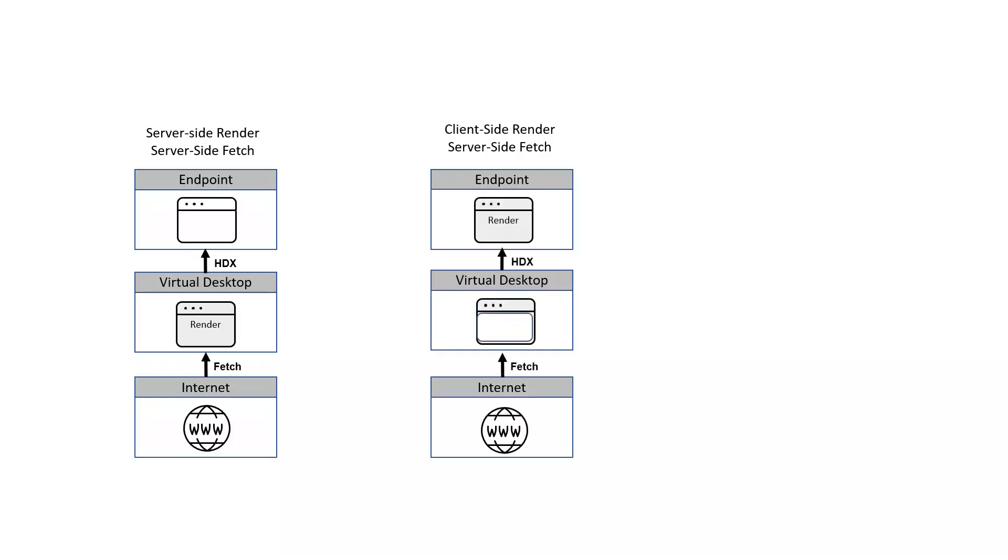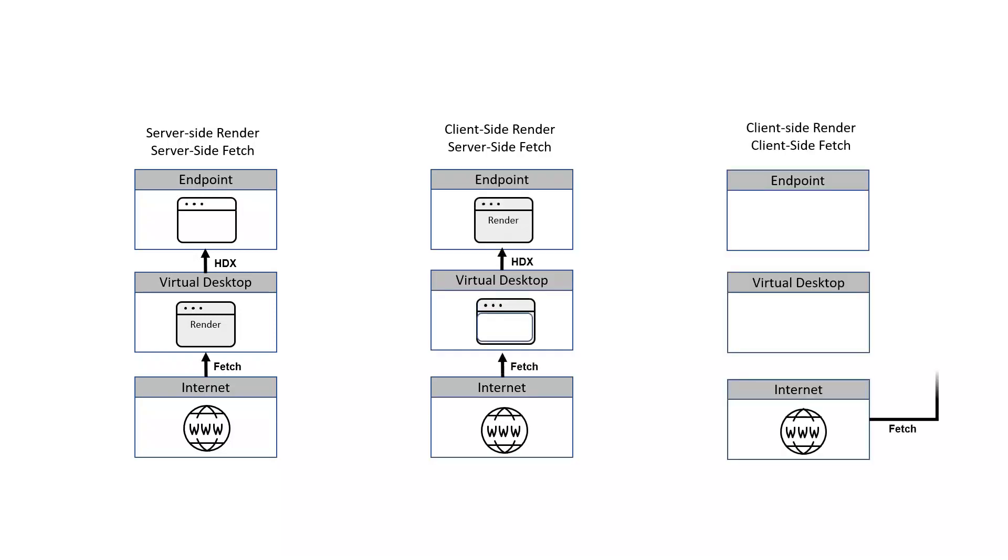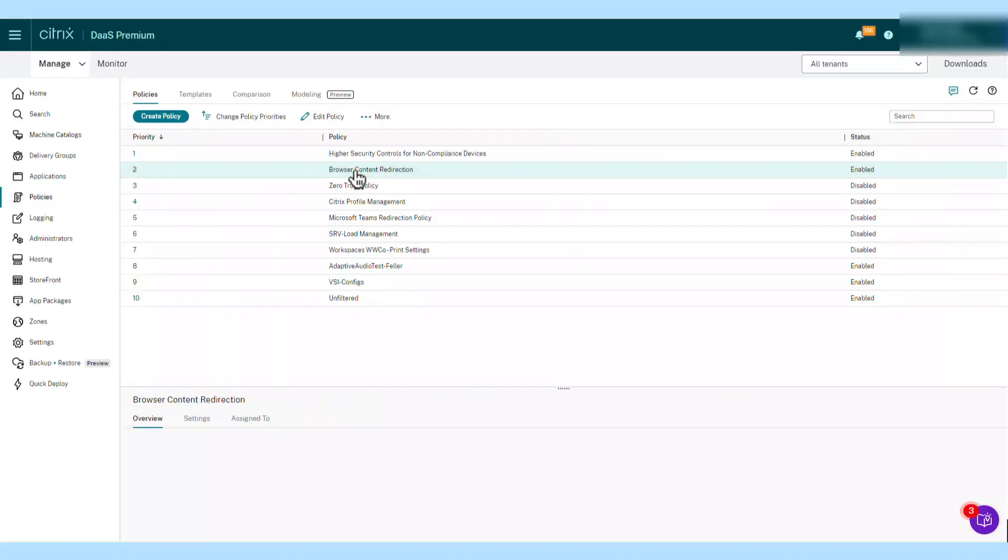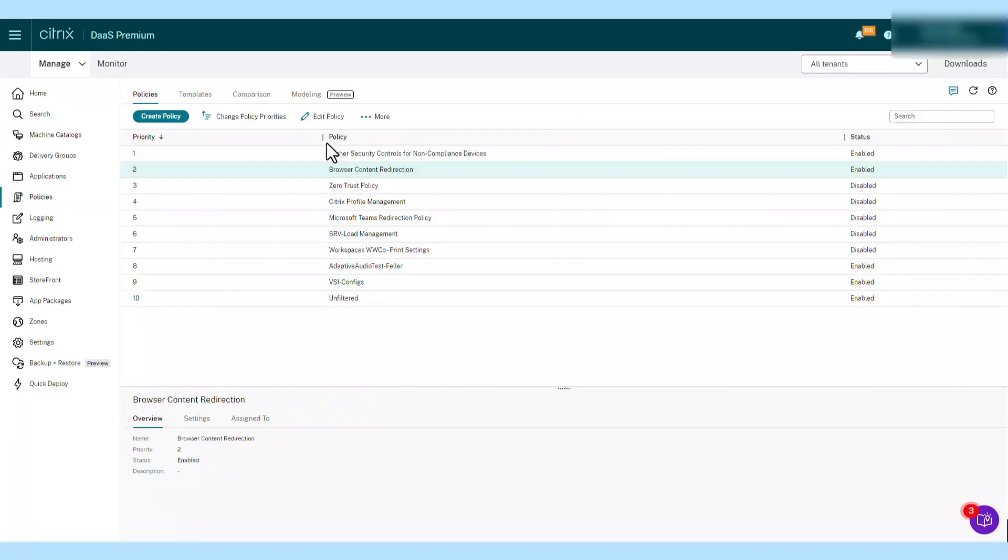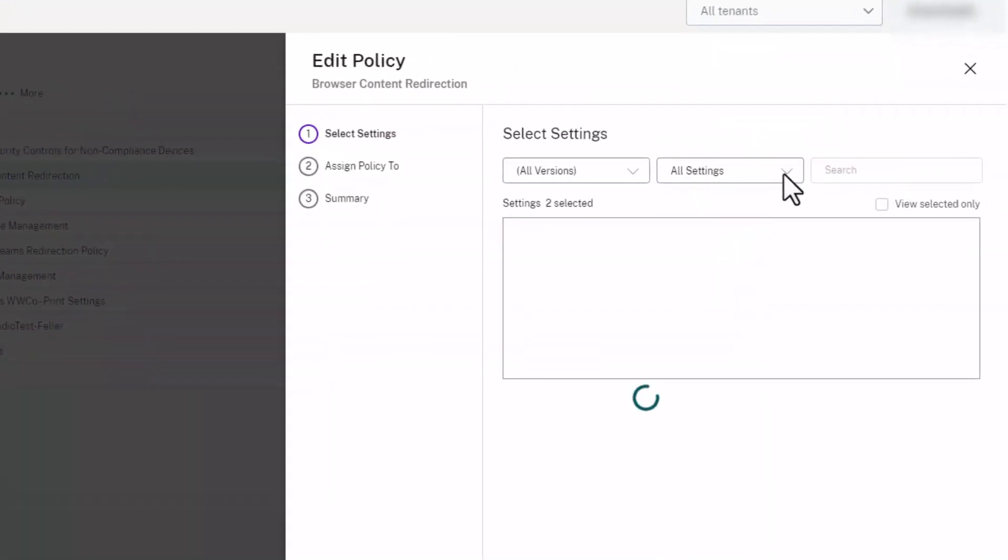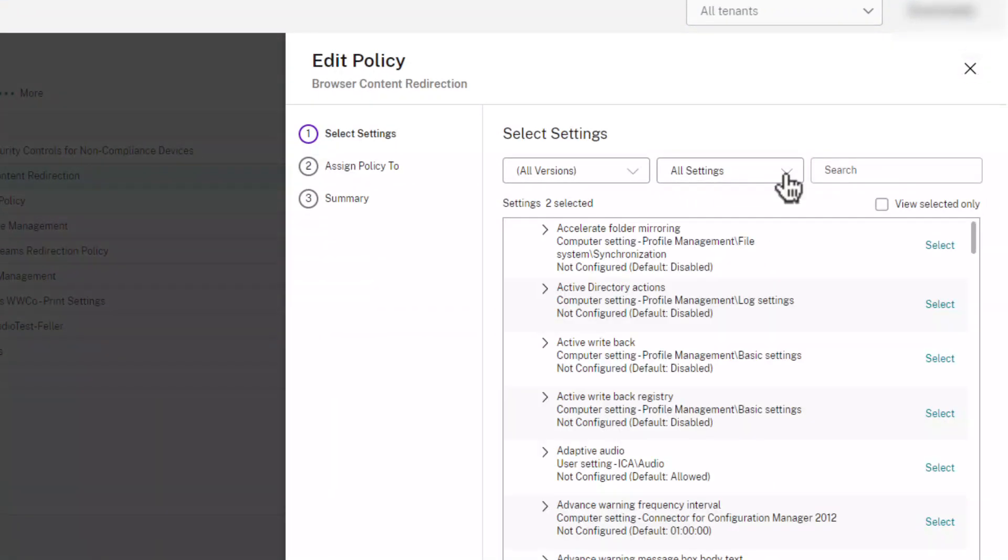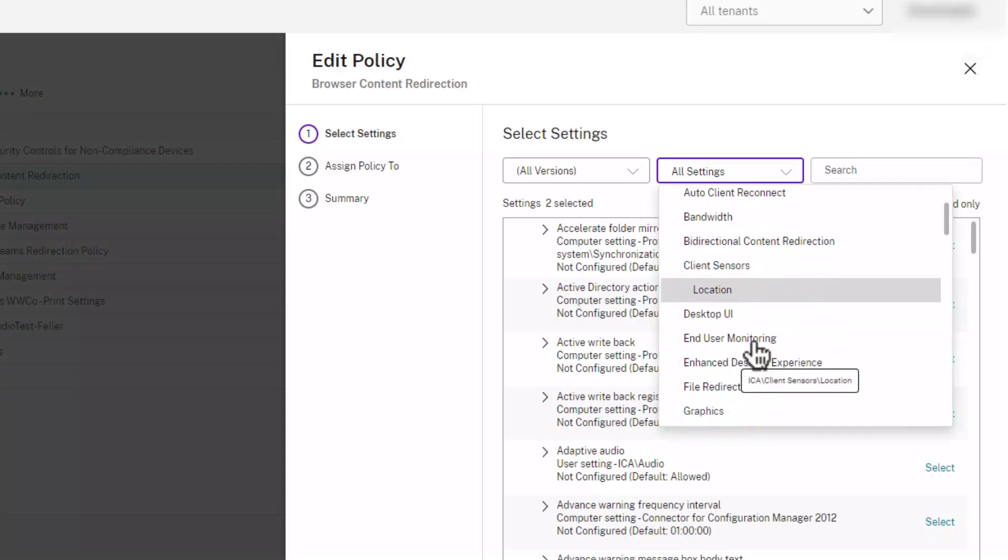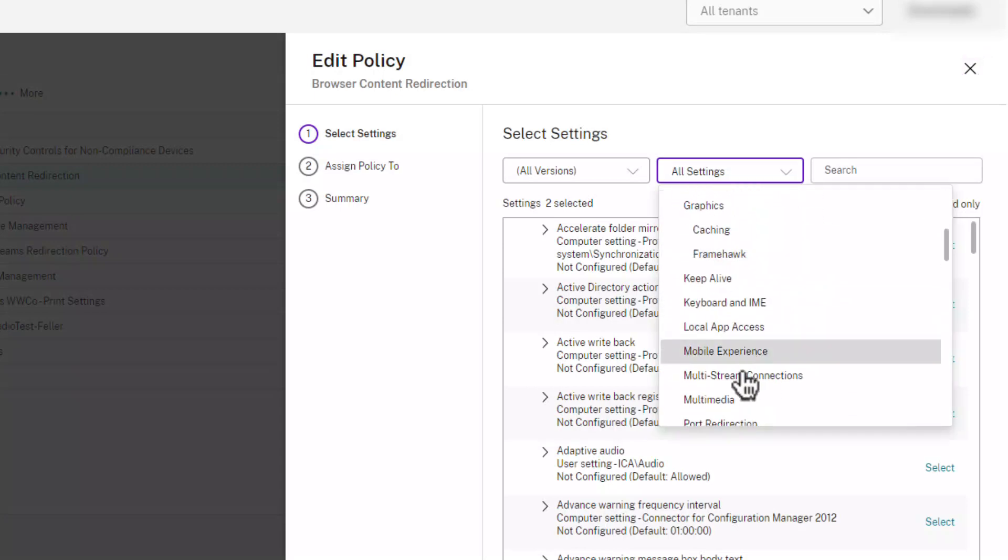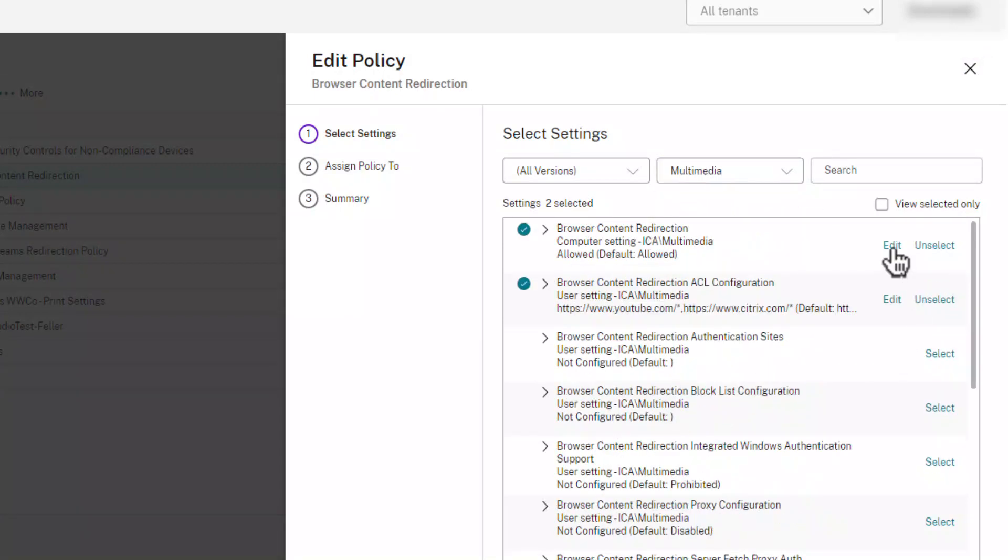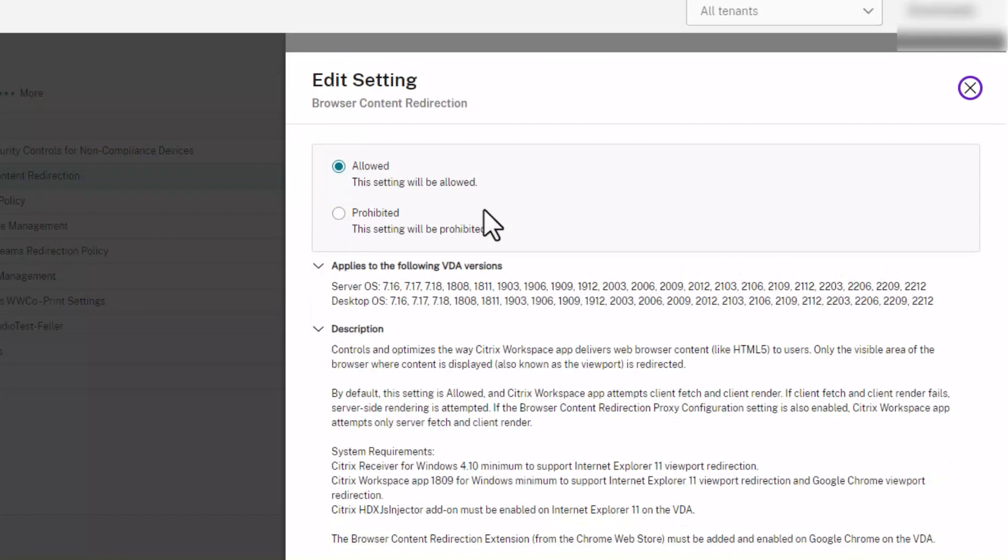Browser Content Redirection allows organizations to choose which websites to redirect to the local endpoint. Redirecting resource-expensive, non-business oriented websites like YouTube to the endpoint helps to reduce the virtual desktop RAM and CPU consumption, providing a higher quality browsing experience and reduced costs.